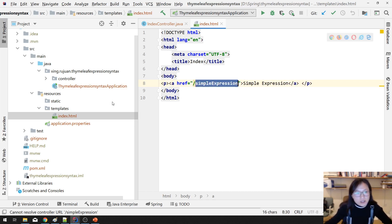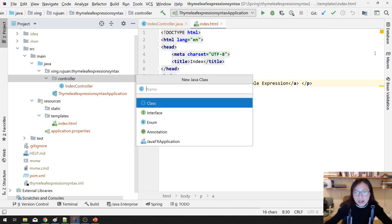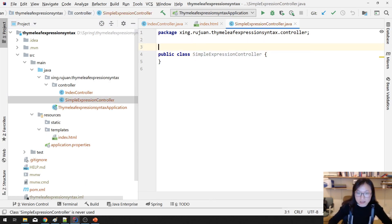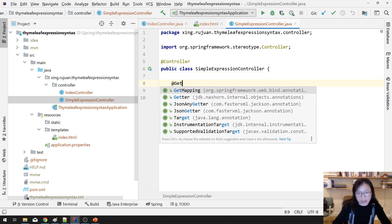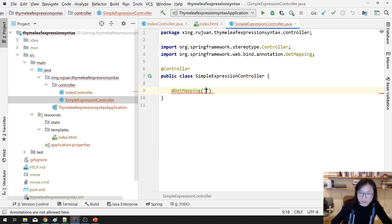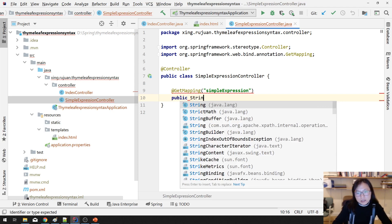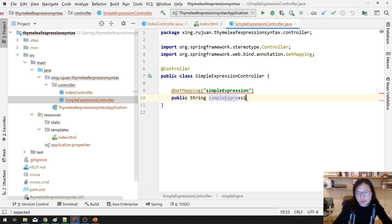Then I'm going to go into my controller and create another class called SimpleExpressionController. Make sure you mark it as a controller, and then add a get mapping with the URL '/simple-expression'. Then go to public string and return 'simple-expression'.